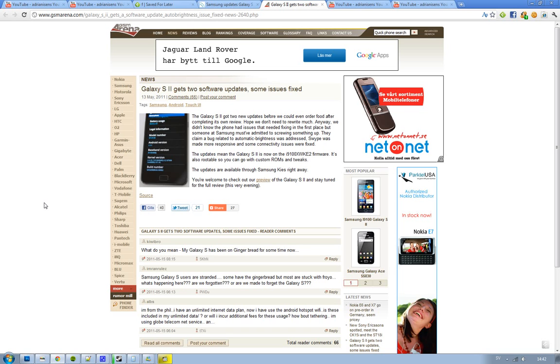First of all, they fixed a bug that had to do with automatic brightness, and then they have made a program called Swype more responsive. They also fixed some connectivity issues that people have had. This new firmware is called i9100xwke2.